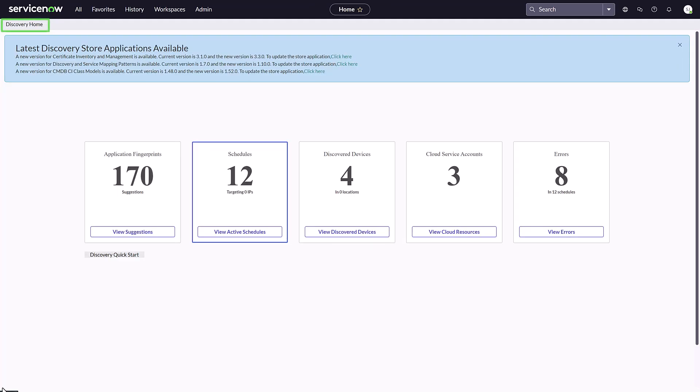Now on the Discovery home page, we see there are eight errors present. Let's look at them. Click the View Errors button.